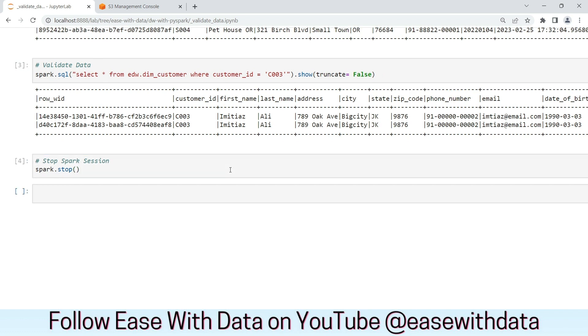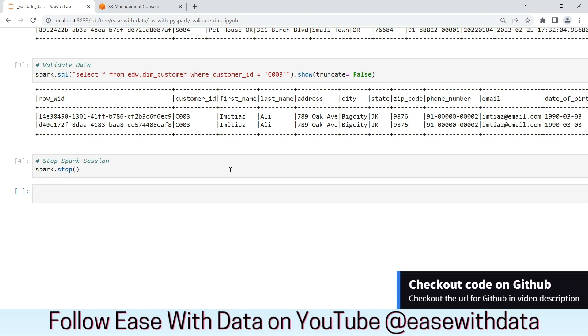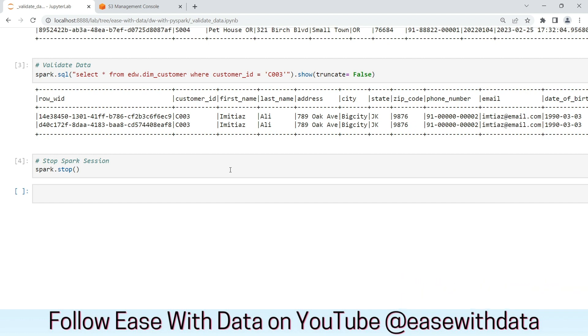Today, we completed the incremental load for our data loads using spark submit command. In next video, we will run our analytical queries in Athena to generate our reports. Keep learning, keep growing, keep sharing.